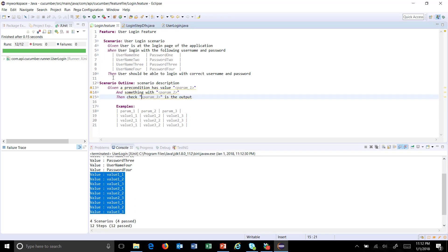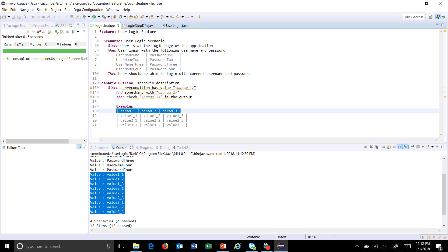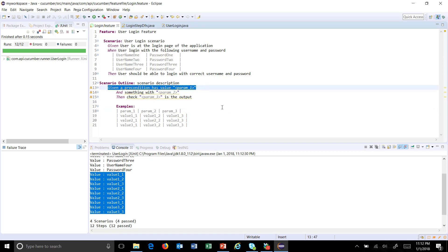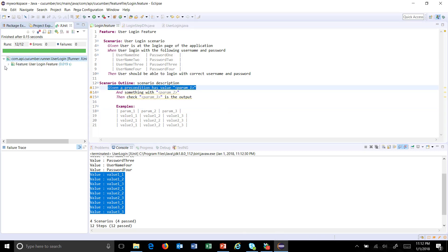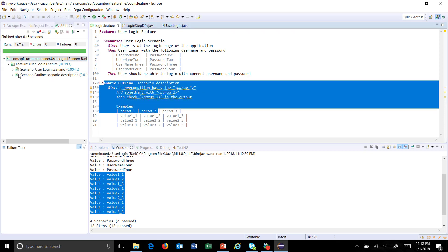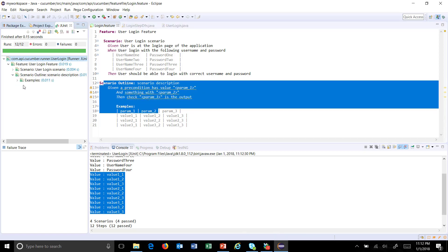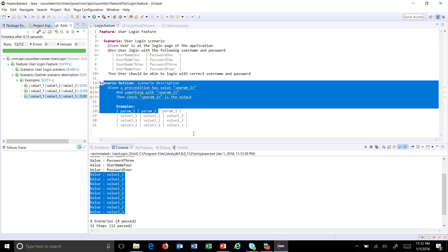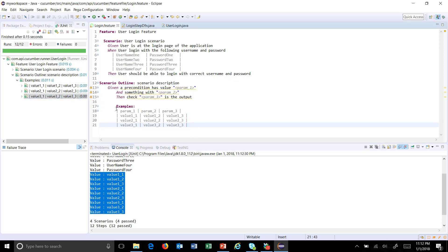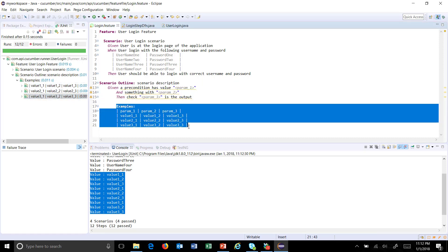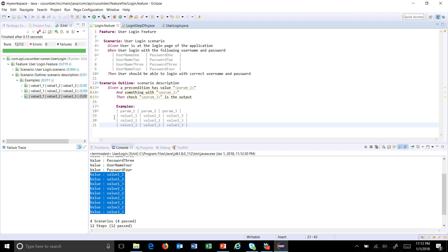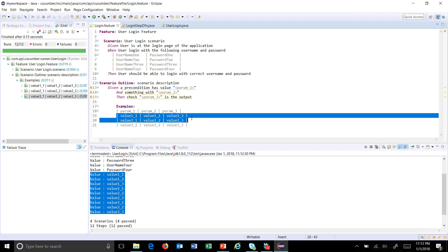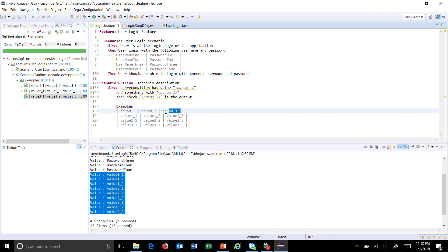Based on the header name, it has identified which column value should be supplied to which step. Also, here you can see the scenario outline, which is this one, got executed three times for every set of data.